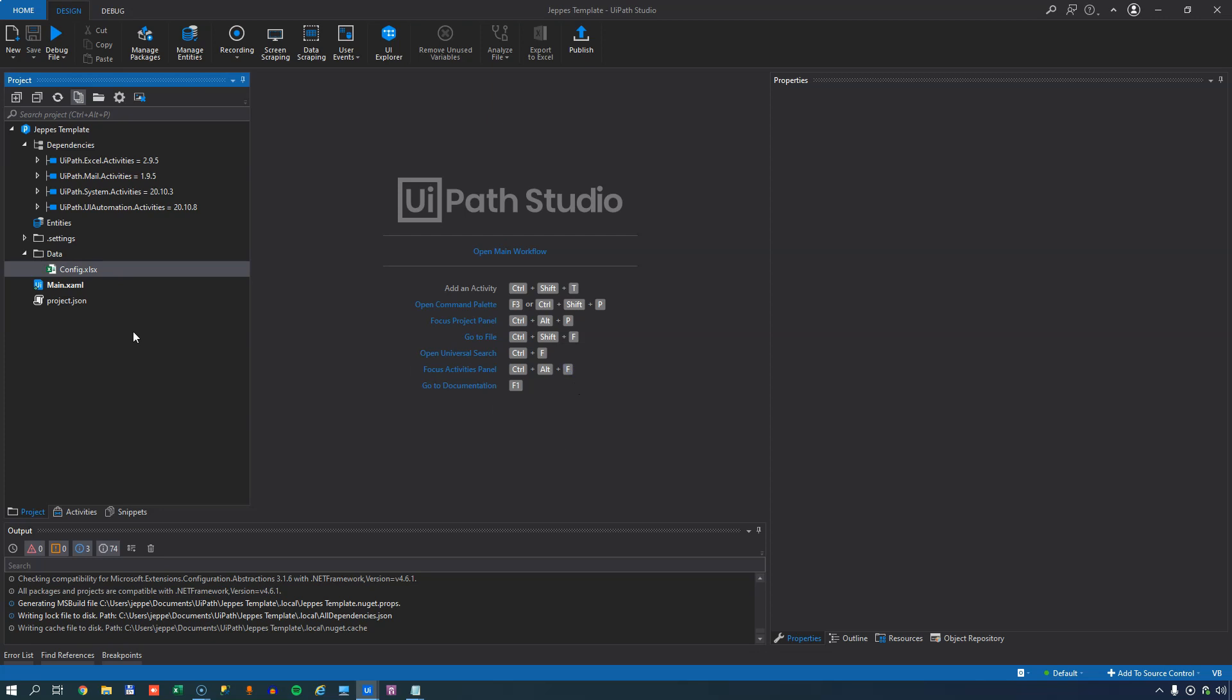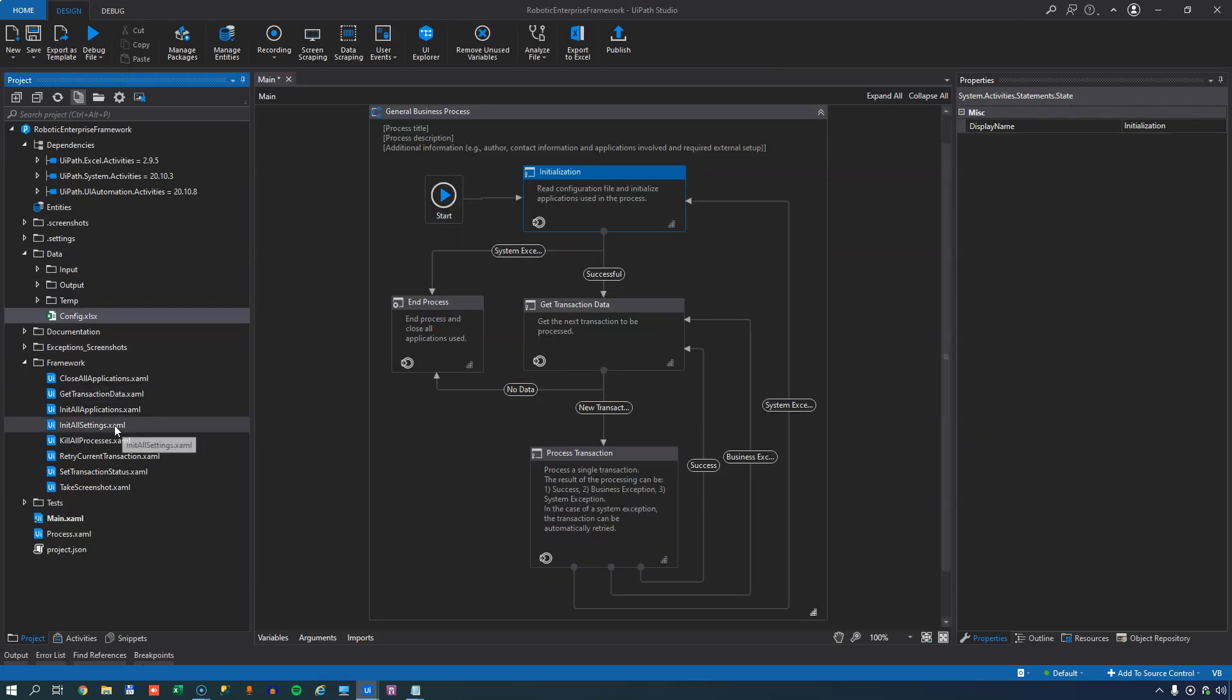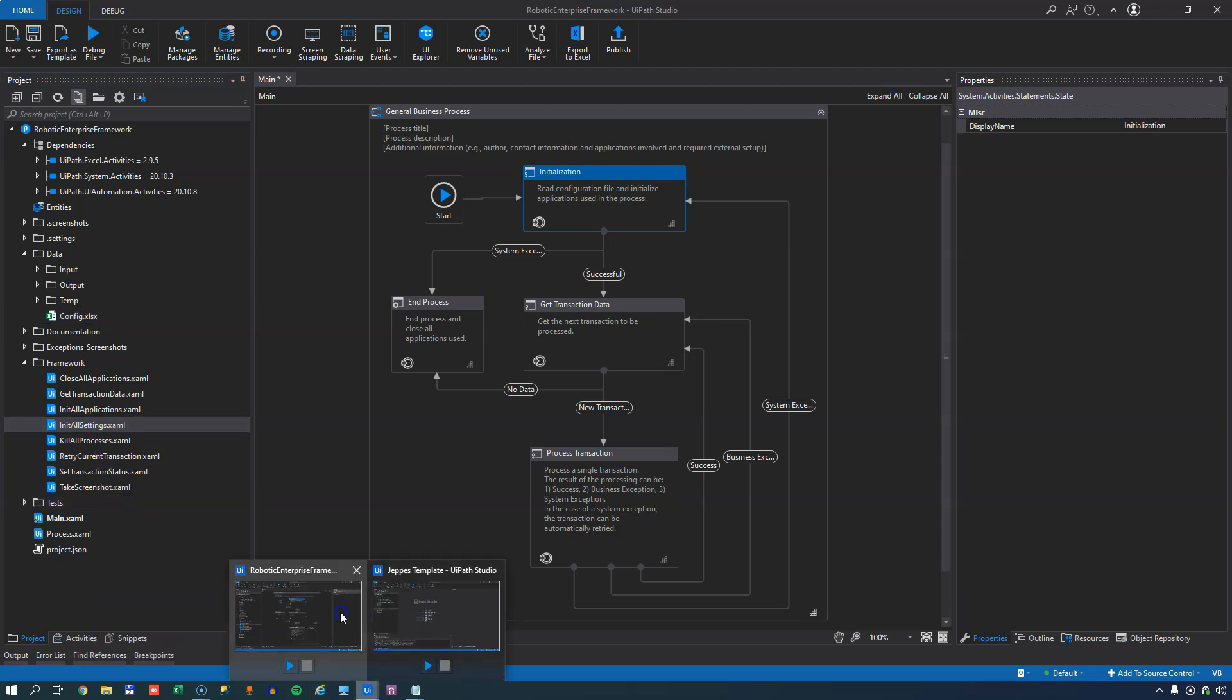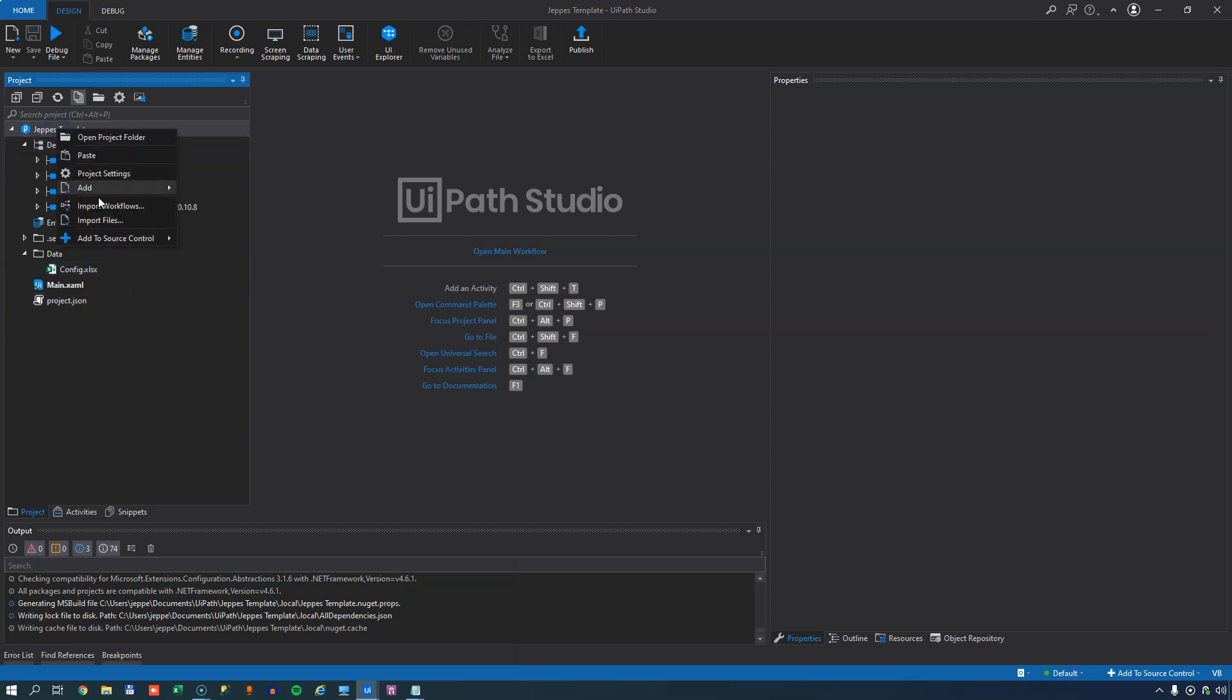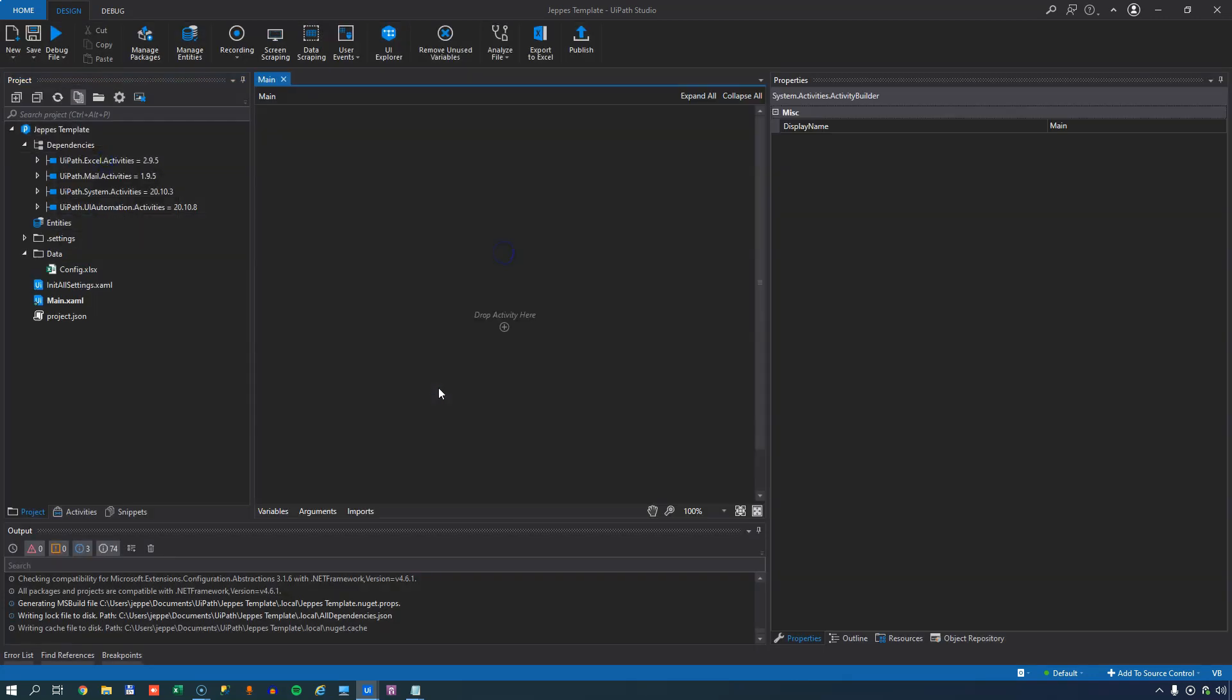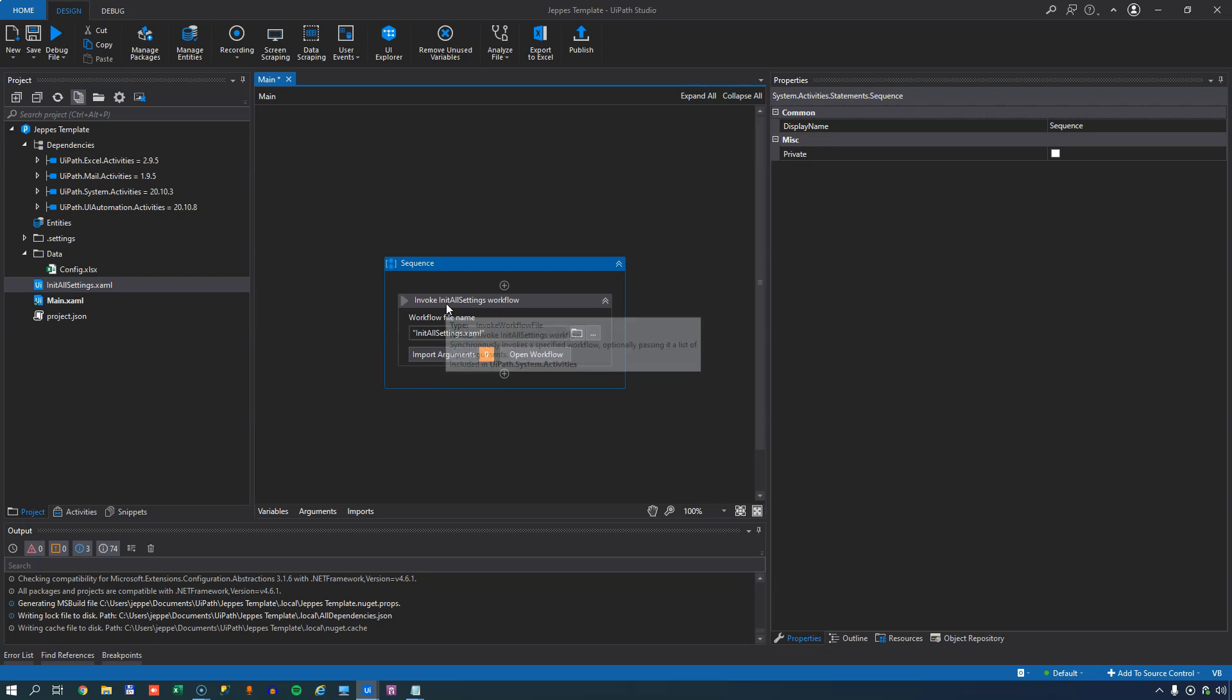And then I'll steal another file from the RE Framework template. And that is this init all settings file. And I'll just copy that. Go to my own template. And paste it in. I'll open my main workflow. And I'll drag the init settings file into this as the first activity. That will create an invoke activity that invokes this init all settings file.